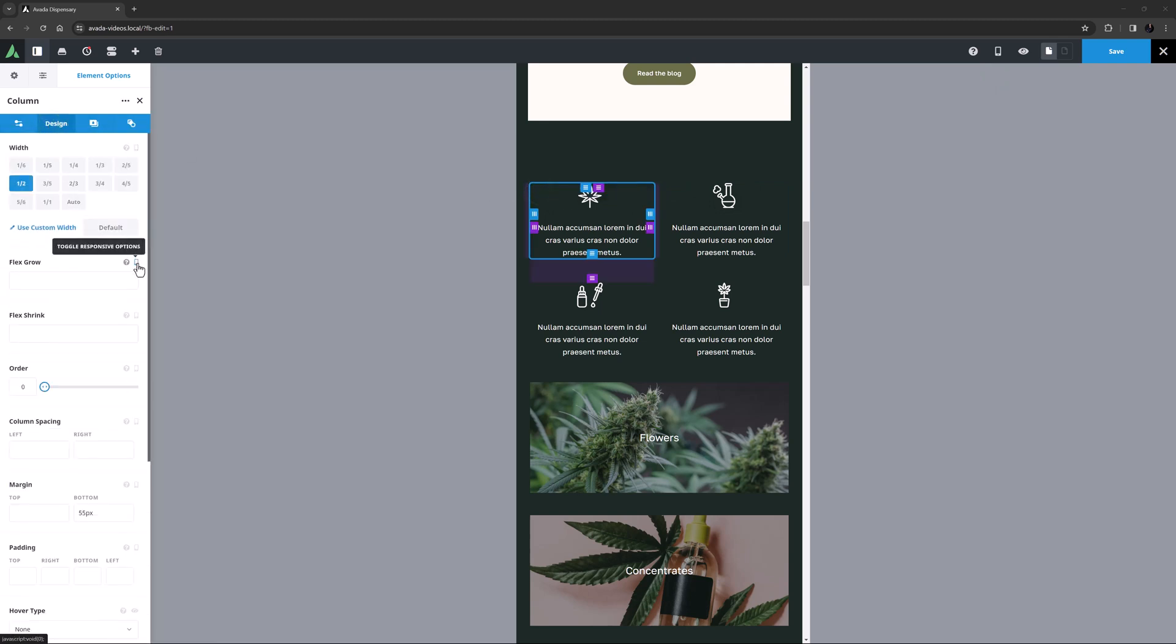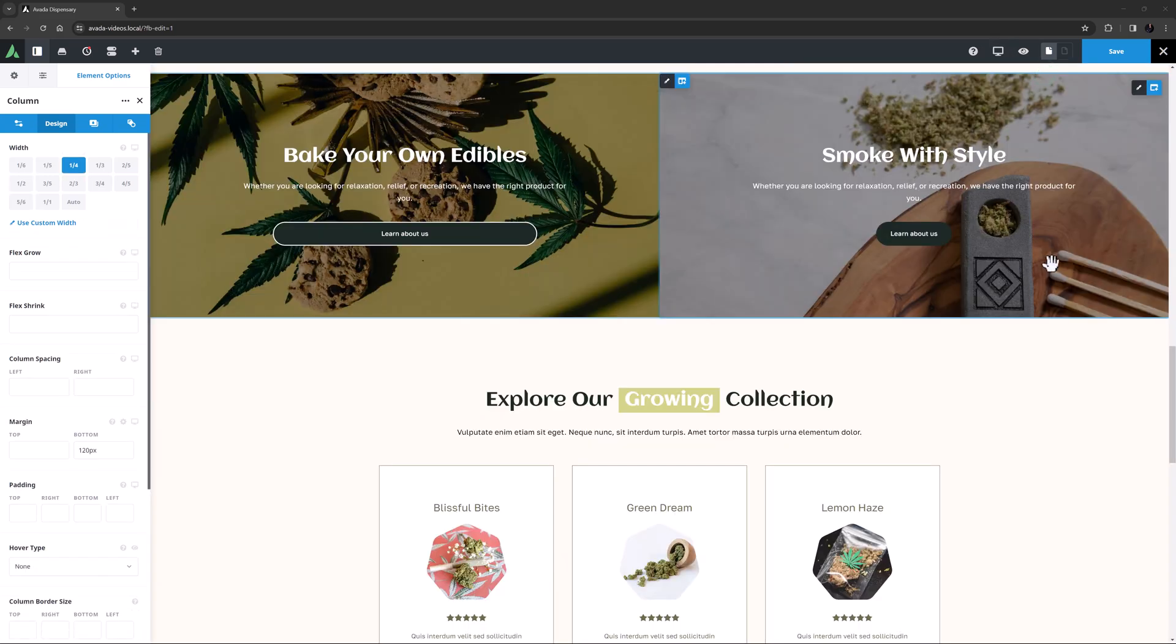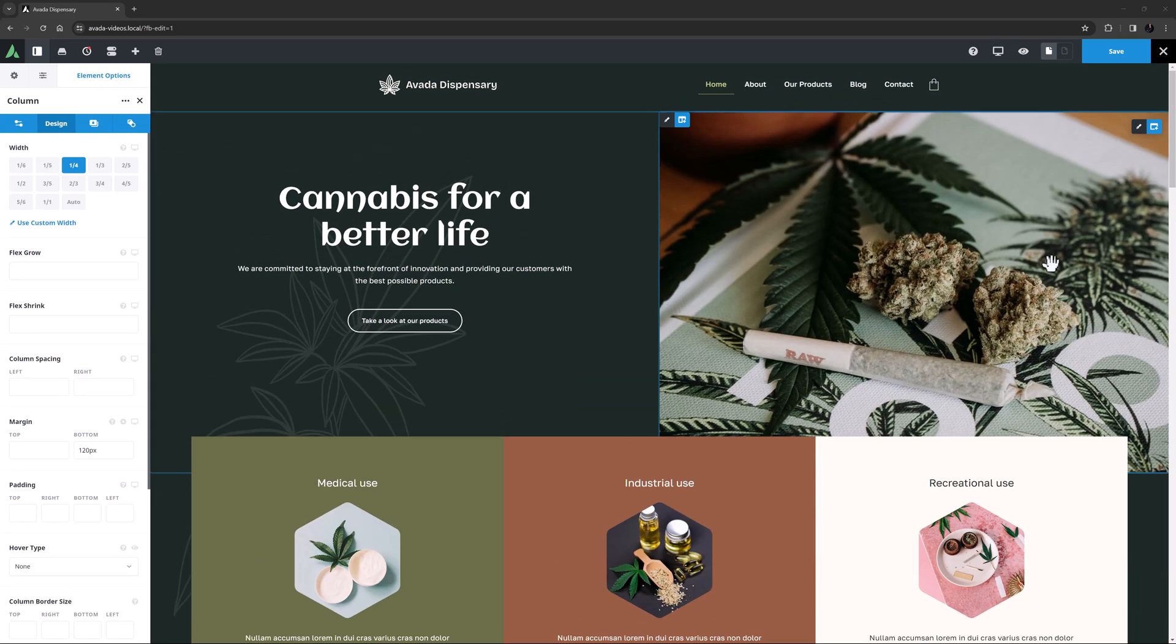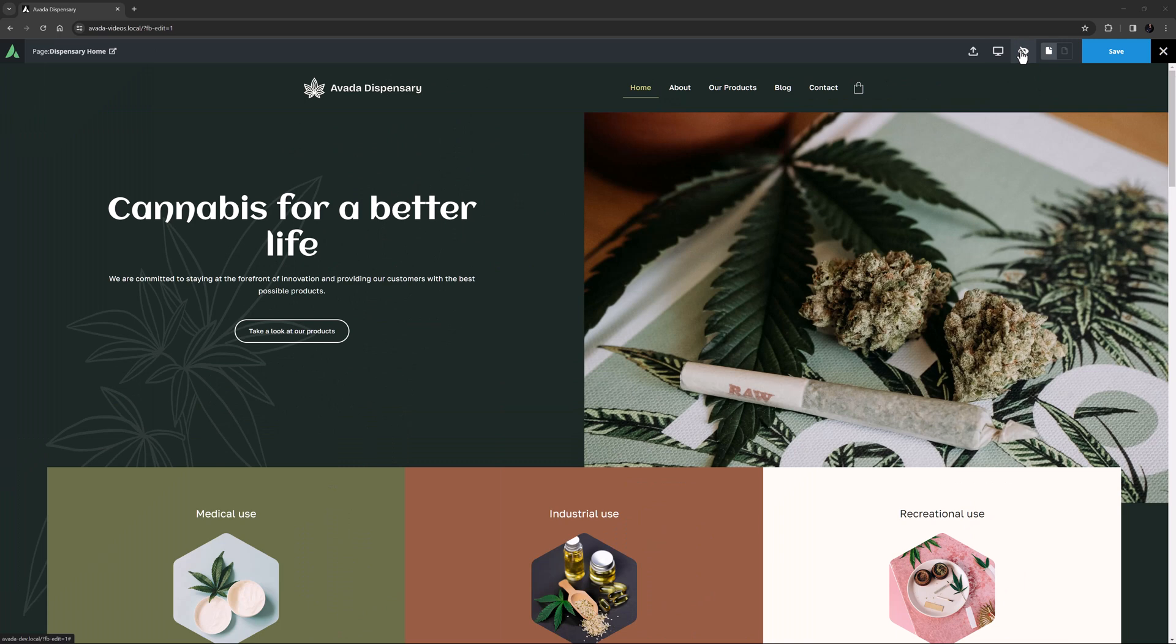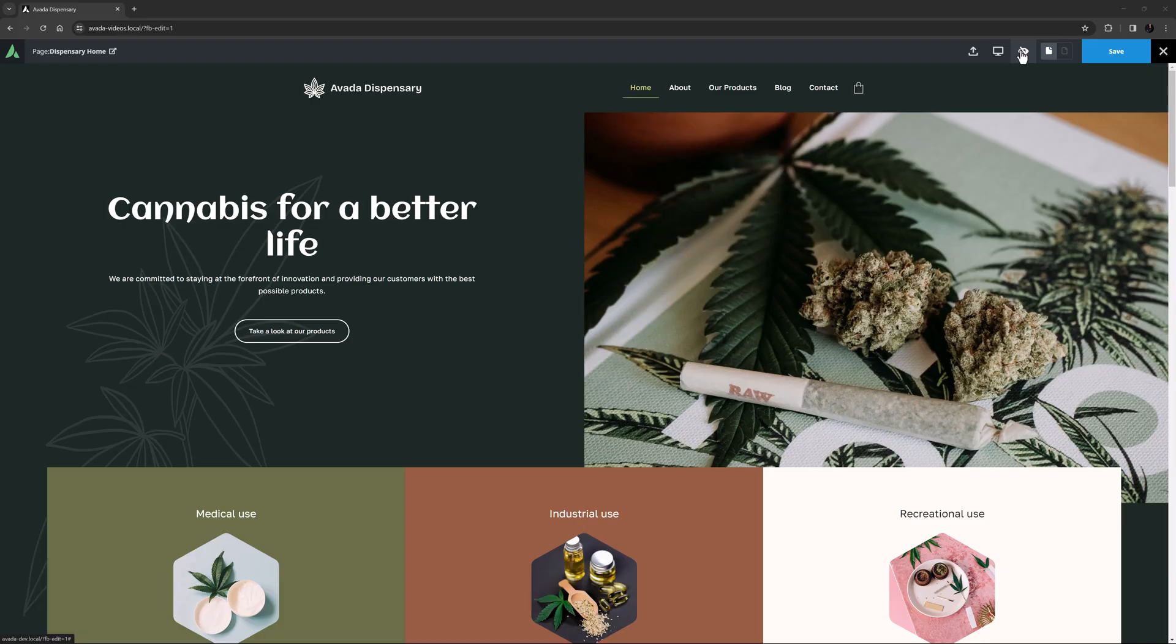There's so many benefits with Avada Live when building your site, and barely any downsides. A few dynamic elements don't display in the live builder, but this is a small price to pay for such an advanced and streamlined editing process. If you're not familiar with Avada Live, spend a few minutes with it today. We guarantee that you will love it.